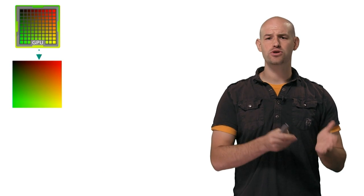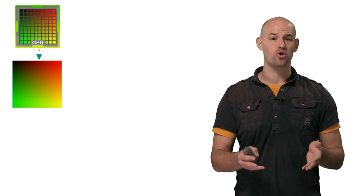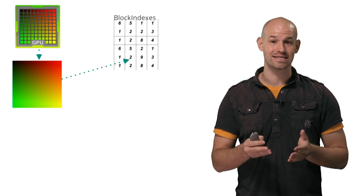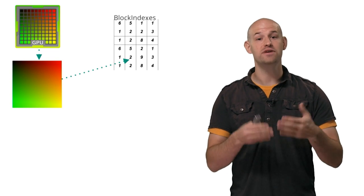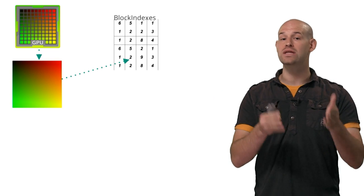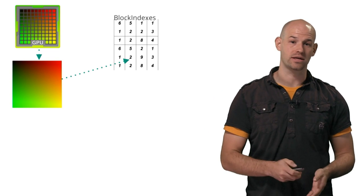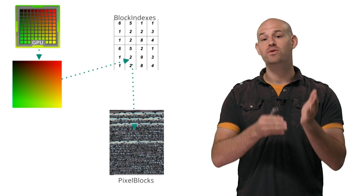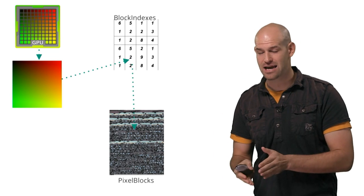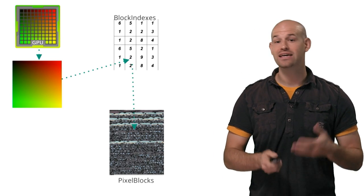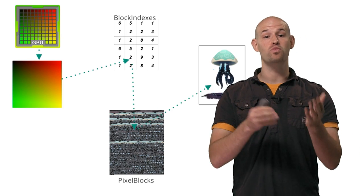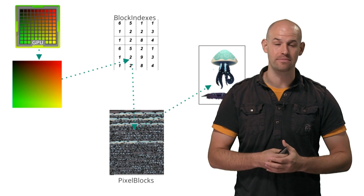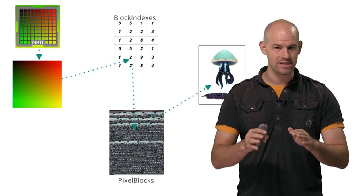We use the standard UVs of a rendered quad to sample the block index's texture, which gives us an index into our list of unique pixel blocks. We then fetch that block with a second sample from the pixel block's texture, giving us the pixels that we'll use to reconstruct your final frame.